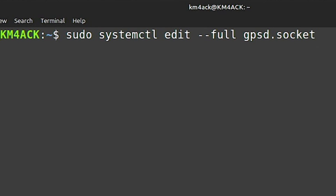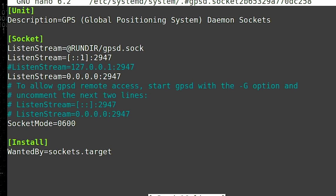The next command is: sudo systemctl edit --full gpsd.socket. I'll leave this on the screen for a couple of seconds, or you can pause the video to get that full command entered. Once you've got it, press Return. Yours is going to look entirely different to this most likely. Before you start making changes, I would copy the original contents of the file and drop it into a text file on your desktop — that way you've got a good known working backup that you can revert to.